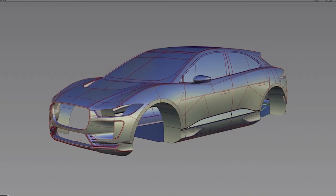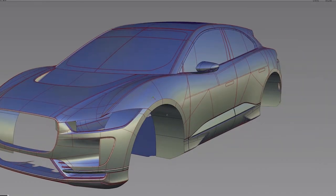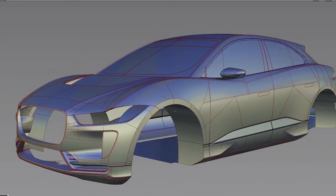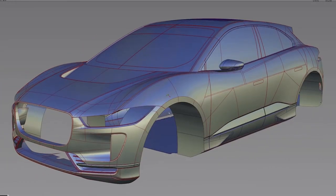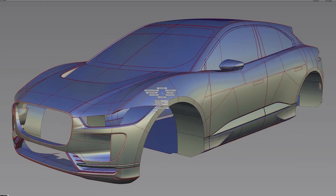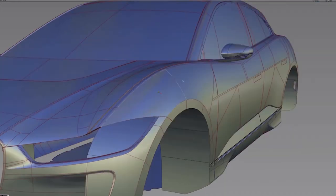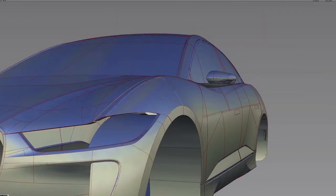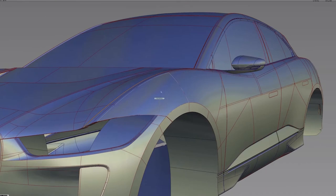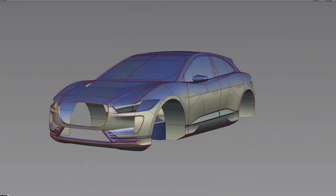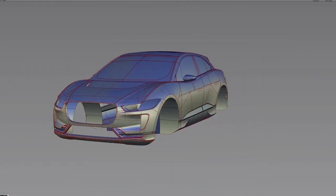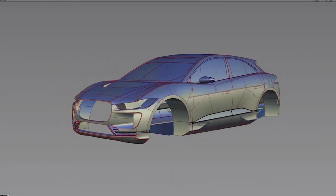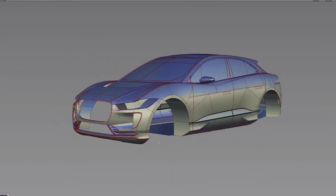So the first part of the process, once we've received the data from Chris, is to tessellate the NURBS data into polygon data. Alias works with NURBS surfacing. NURBS are primarily composed of four-sided surfaces, but once tessellated into polygons, these turn to smaller three-sided shapes.